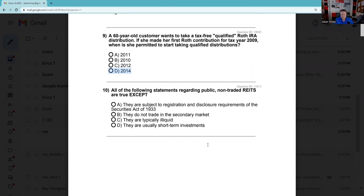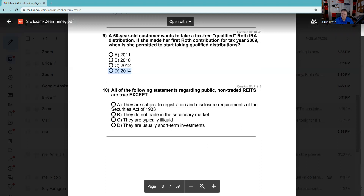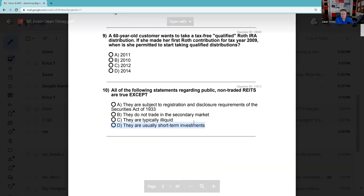Question 10: All of the following statements regarding public non-traded REITs are true except. Public means we're selling to retail investors; non-traded means unlike a REIT that trades on the NYSE, there is no secondary market. They are subject to registration and disclosure requirements of the '33 Act — that's true. They do not trade in the secondary market — that's true, that's what 'non-traded' means. They are typically illiquid — true, because they're not trading in the secondary market. 'They are usually short-term investments' — no, real estate is typically a longer-term investment. The answer to question 10 is D.